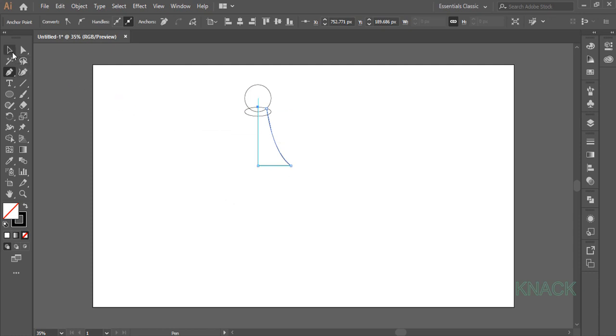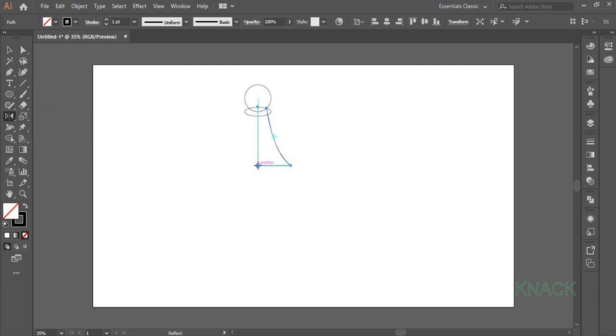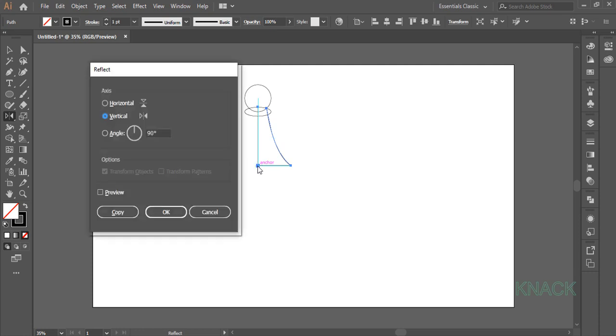Pick Black Arrow Tool and select this path. Pick Reflect Tool from here. Come over this Anchor Point, press Alt key and click once to open the Dialog Box. Select Vertical and click Copy.